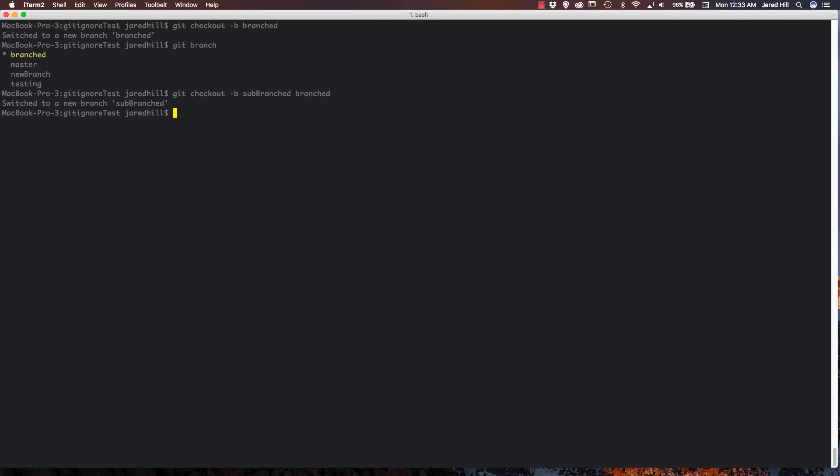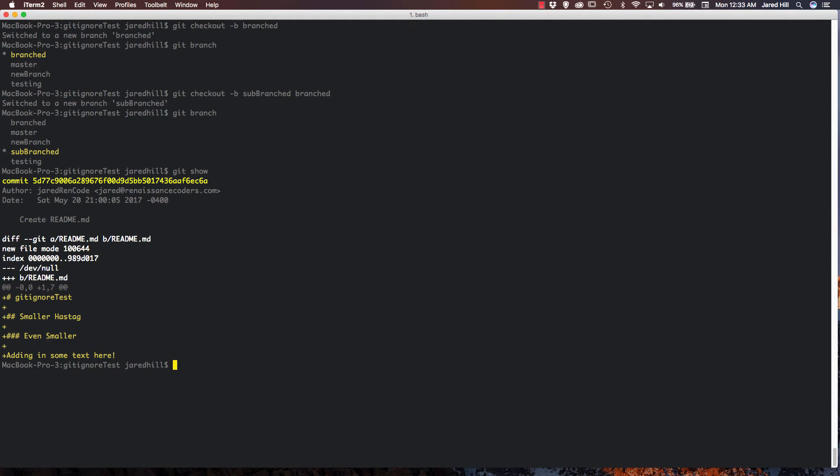And now I've created a new branch that I actually pulled from branched. So if I do git branch again, we can see that that's in here. Now, one thing you could do to check and make sure that's working is run the git show command. And the git show command is going to show you which commits you're on, your author, the date, and the recent changes or the recent commits.